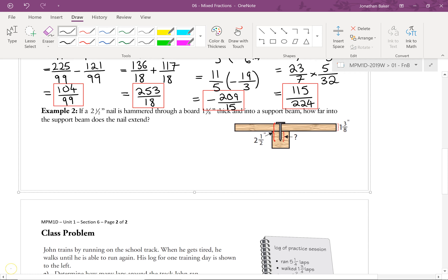Let's look at example 2. If a 2 and 1 half inch nail is hammered through a board that's 1 and 3 eighths inch thick and into a support beam, how far into the support beam does it extend? Here is our board — that's 1 and 3 eighths inch thick. Here's our nail, which is 2 and 1 half inch. Here's the support beam. The question is: how big is the part of the nail that penetrates into the support beam? Pause the video, set up some fractions, and see how you do.